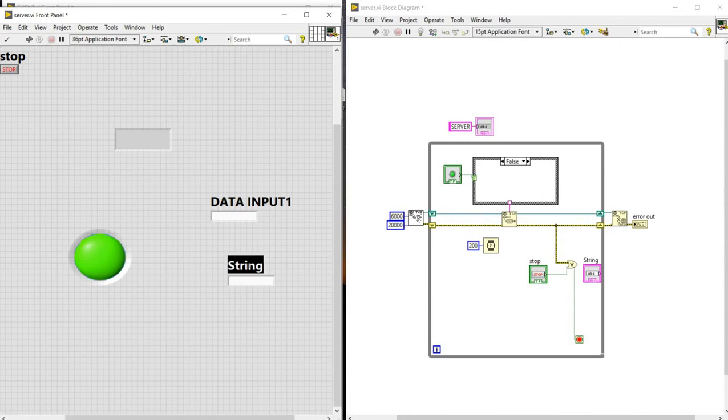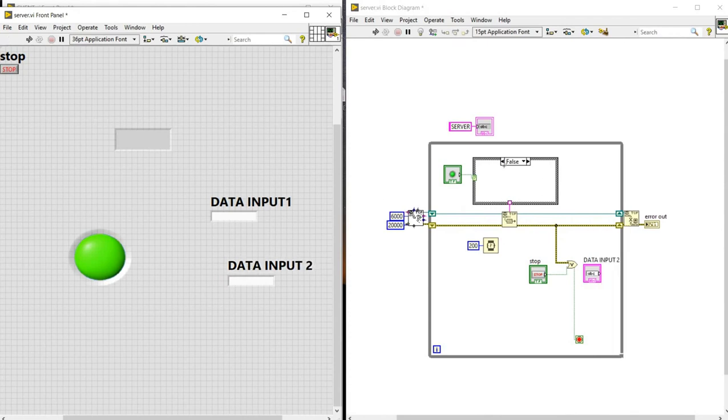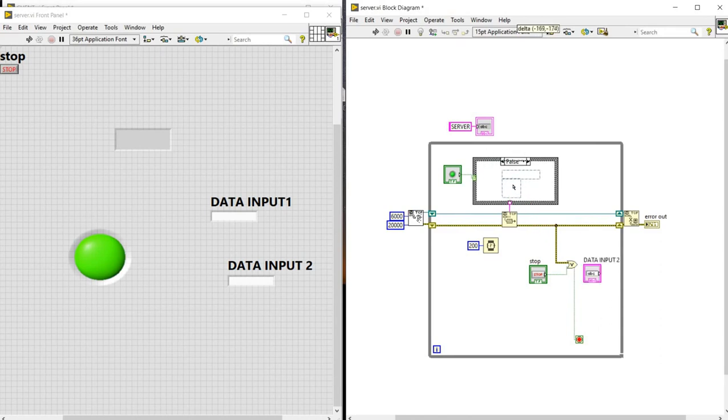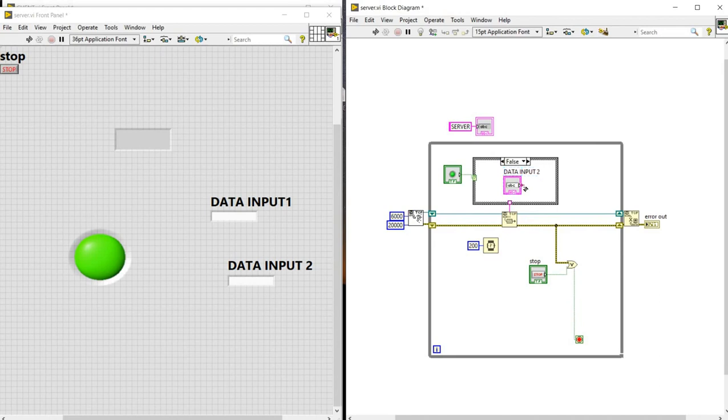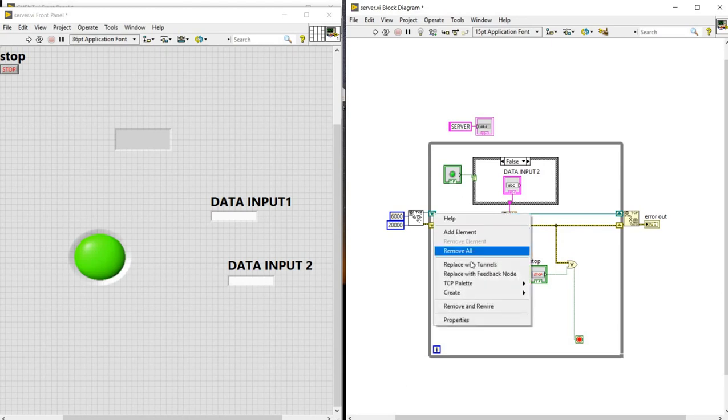And we will name it as data input 2. We will be adding it here. We will make a connection. And we will be changing this into tunnels.